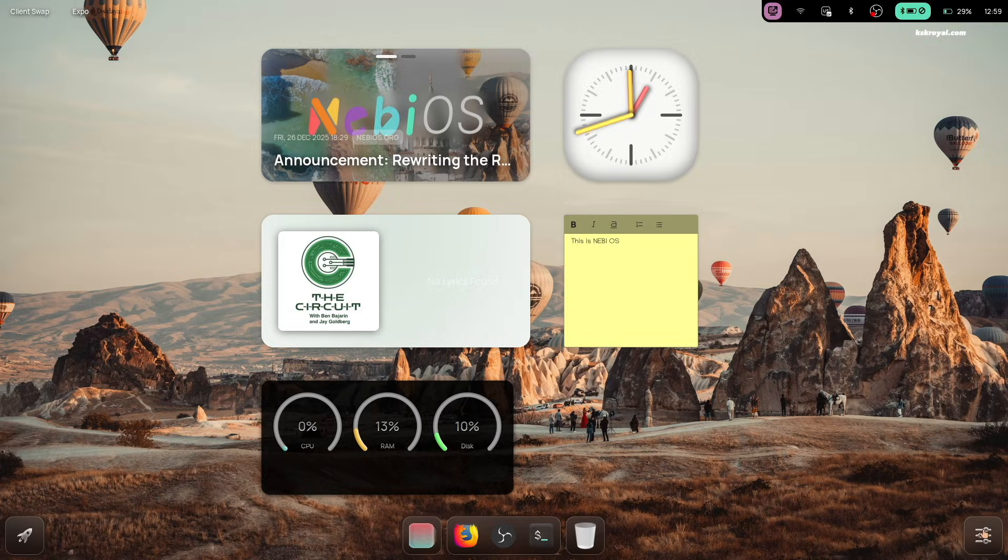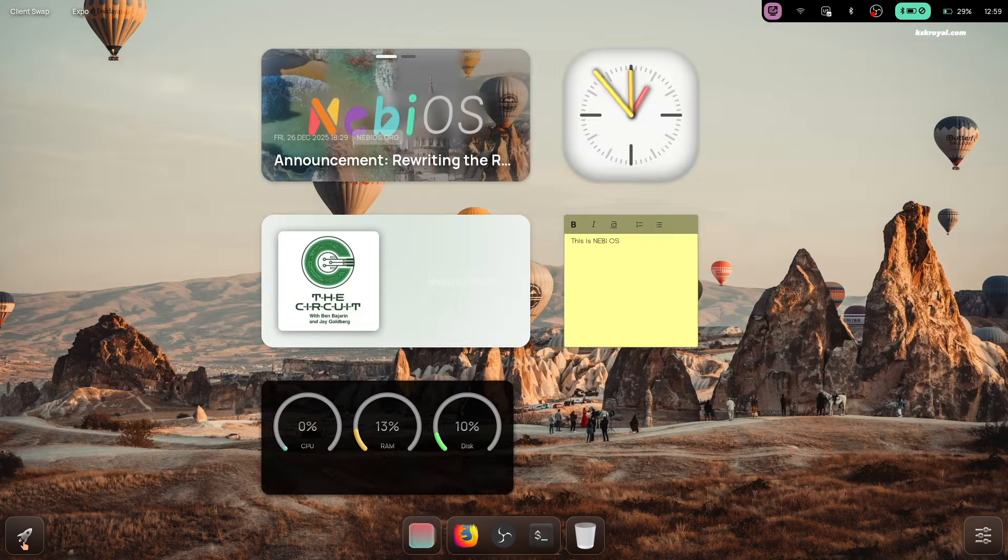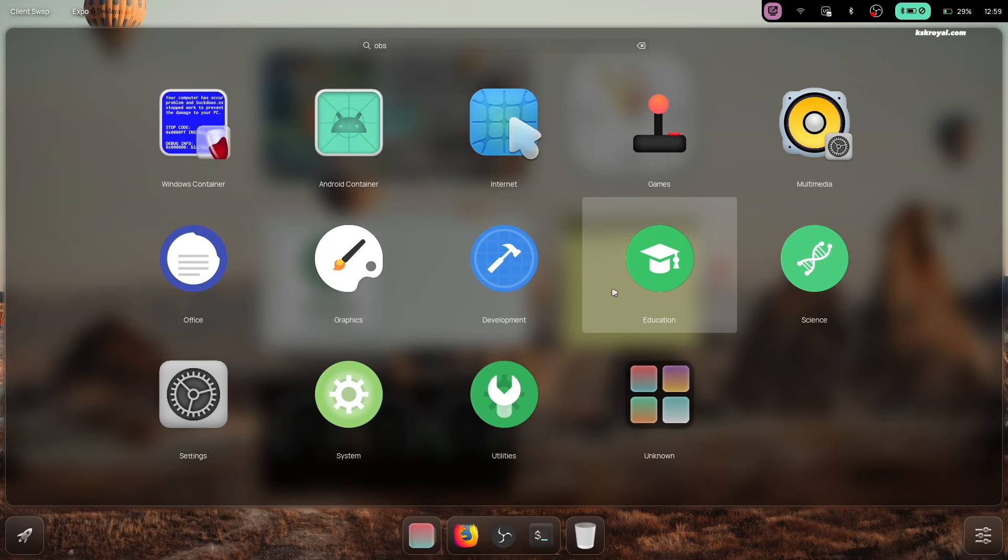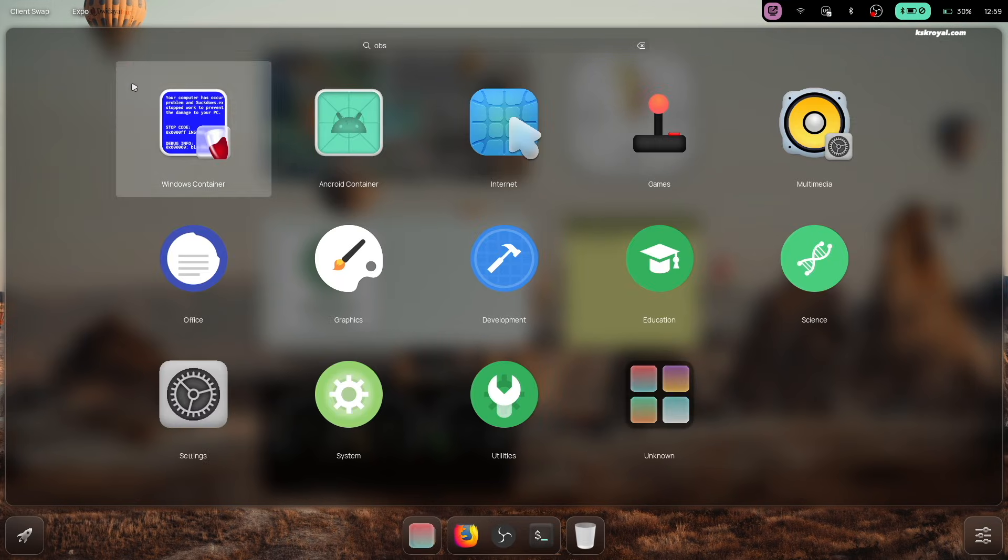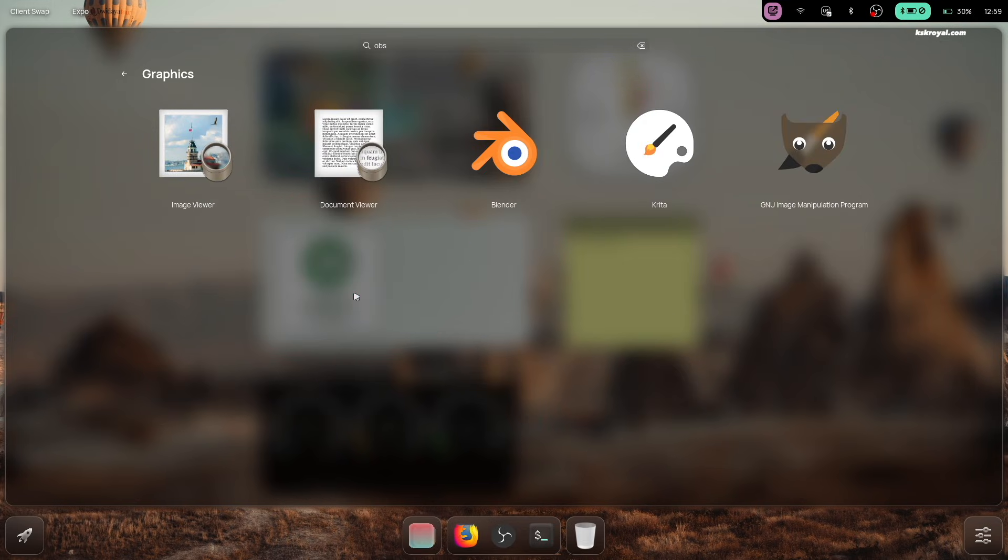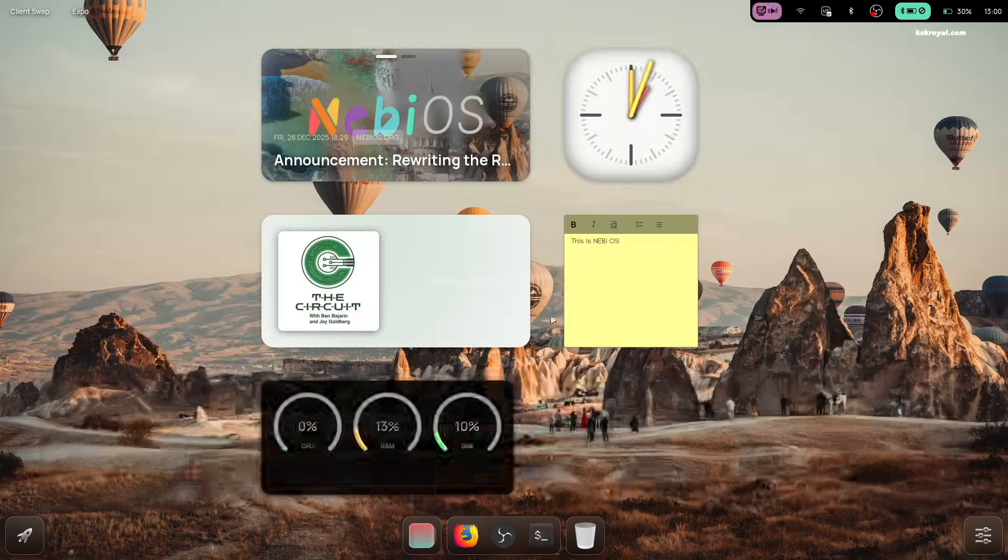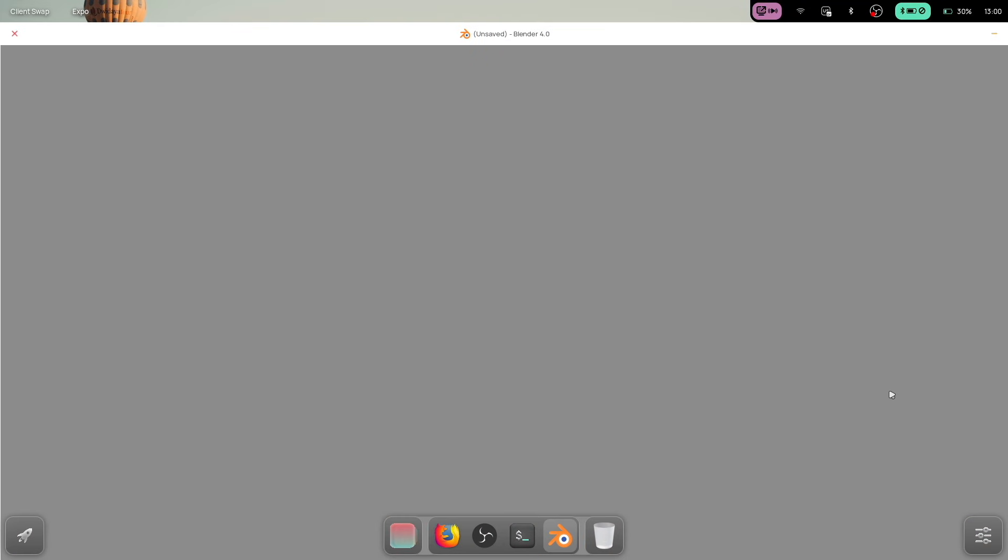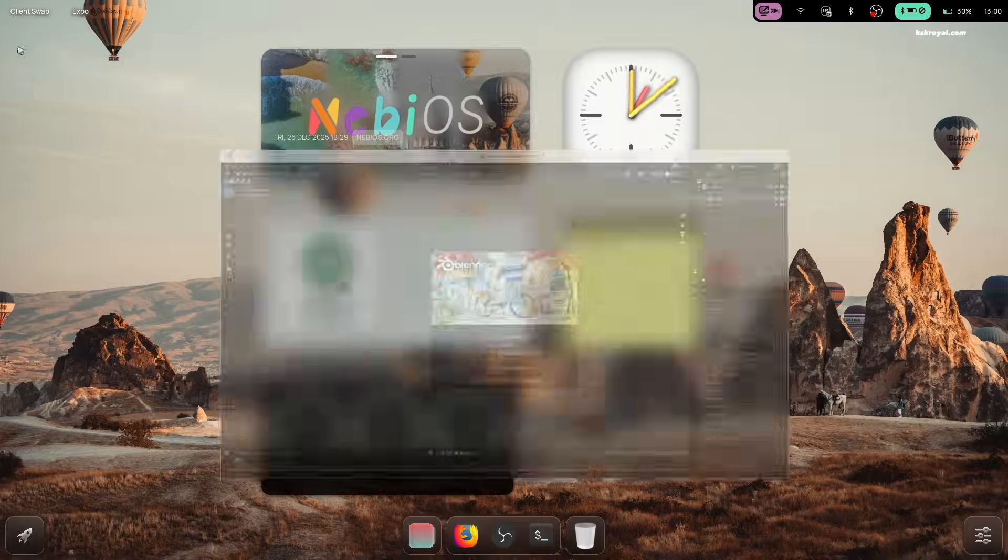On the bottom left corner, there's an app launcher icon that looks very similar to macOS Launchpad. NebiOS also comes with most essential applications pre-installed, so you can get started right away without any extra setup.